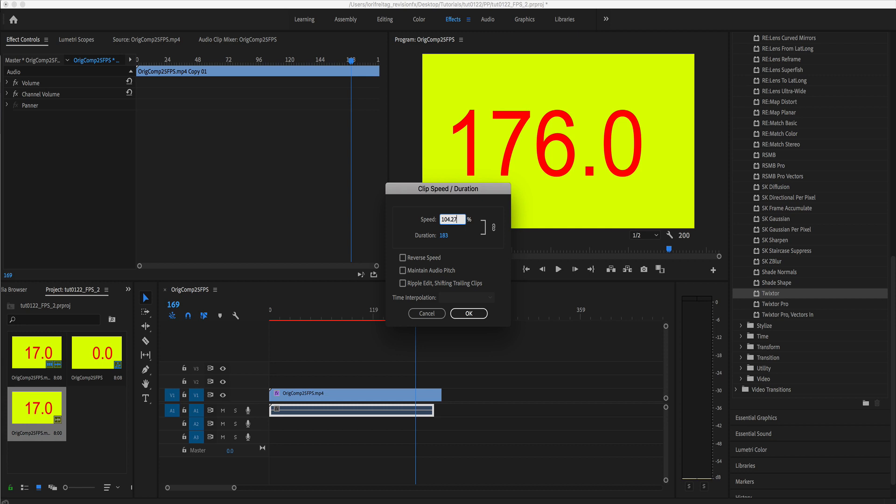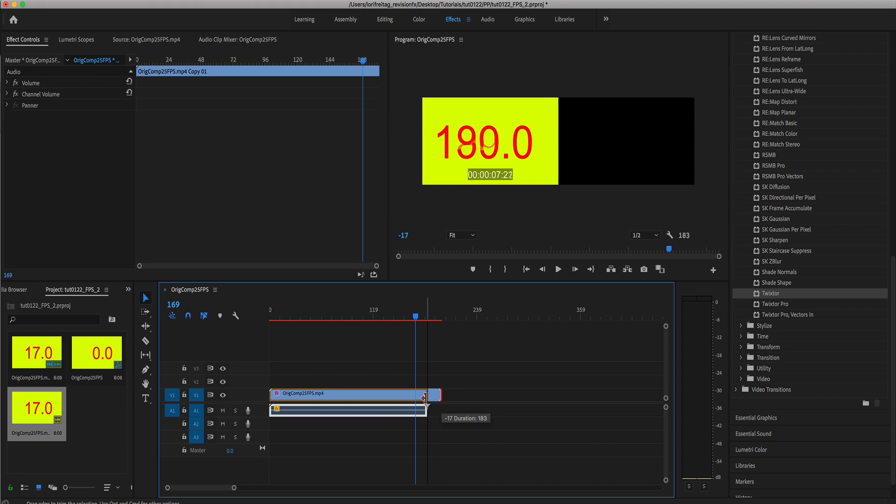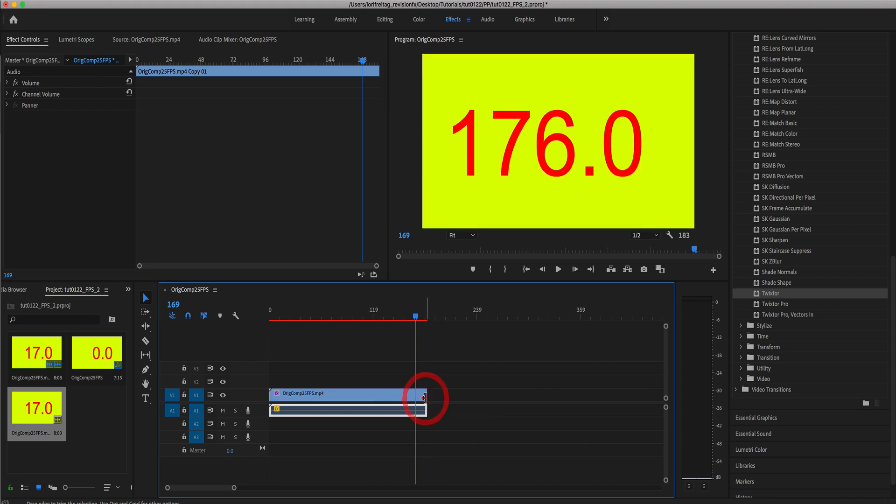Now we can shorten the video to match the audio. There you go.